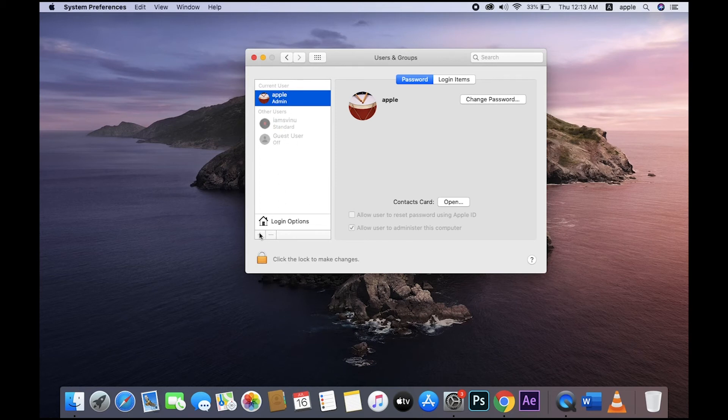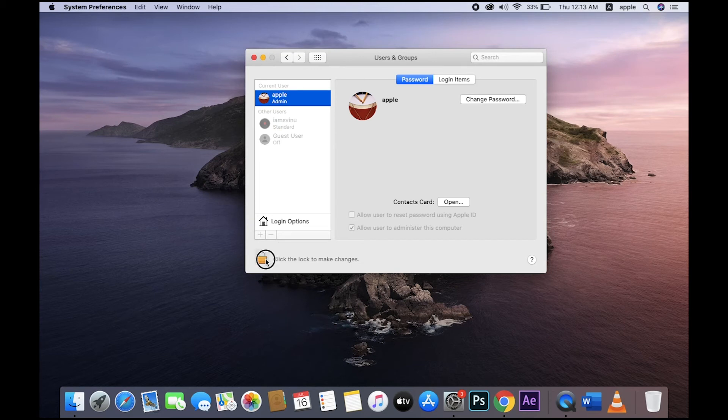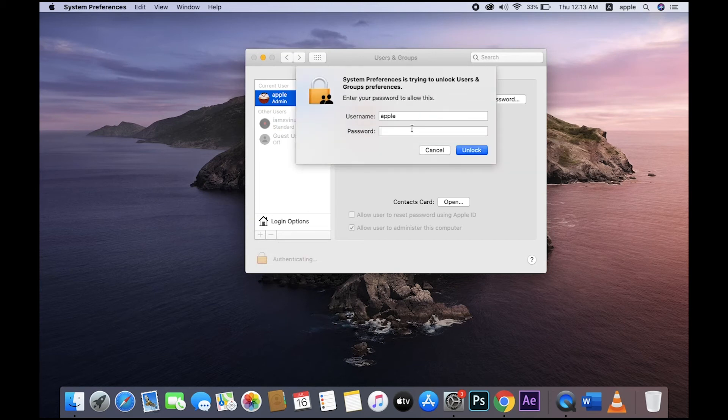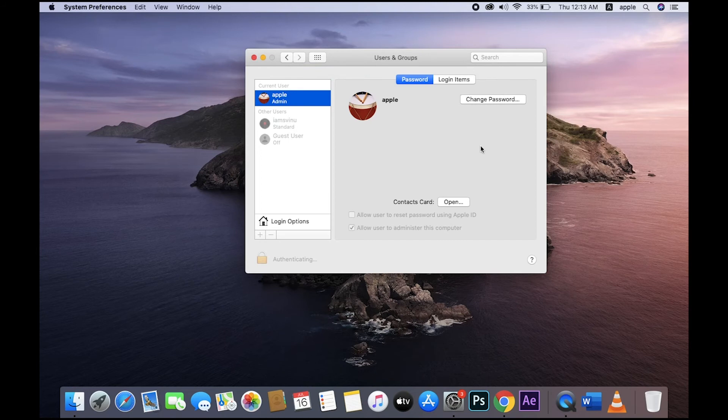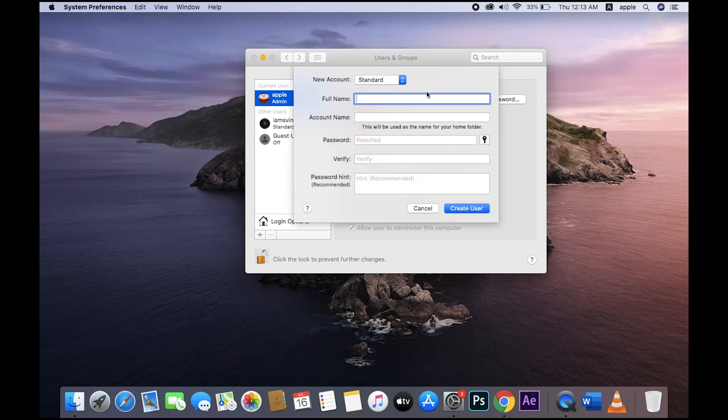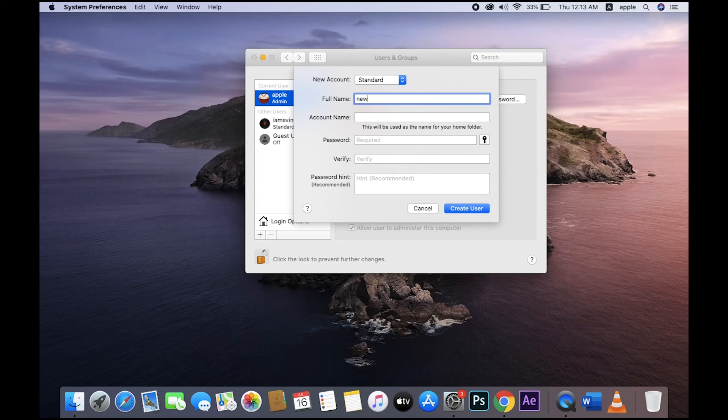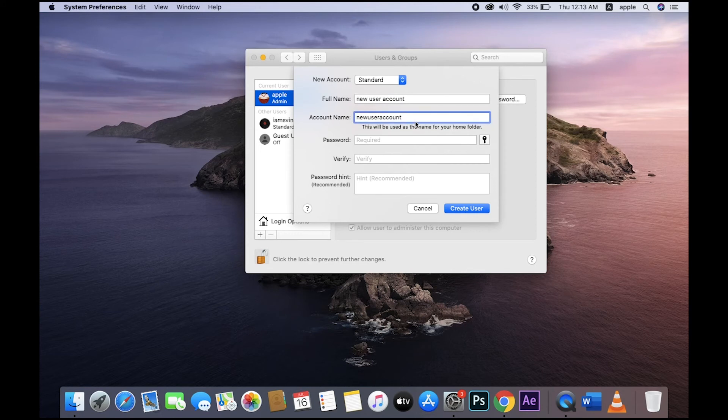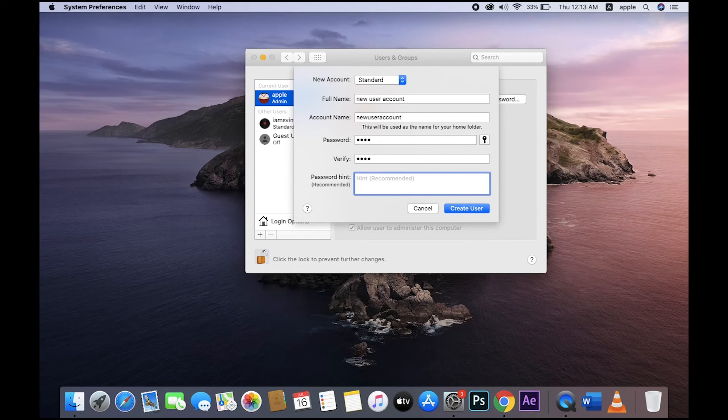You want to create new account? Just click, log in, and re-enter your login password. Click the plus button. You type the account name, full name again, account name, username. Set password - type your password, again password. This is the hint. Okay, so create user.